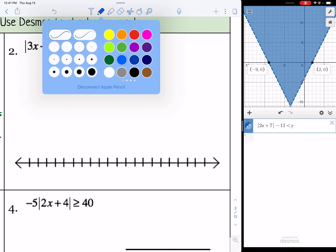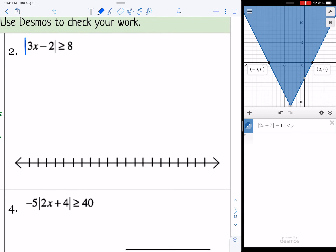For number 2, we have the absolute value of 3x minus 2 is greater than or equal to 8. The absolute value symbol is already by itself, so let's set up two inequalities. First: 3x minus 2 is greater than or equal to 8. Second: 3x minus 2 is less than or equal to negative 8.